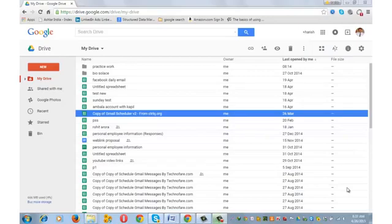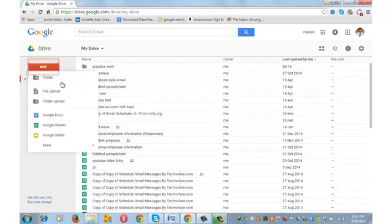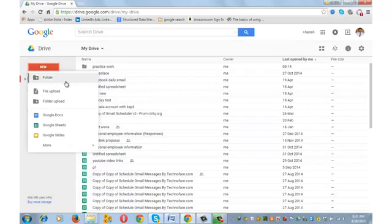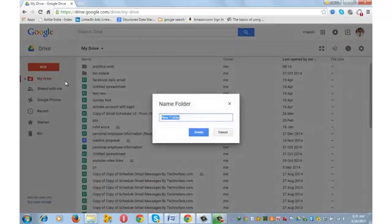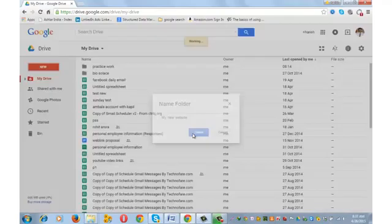Login to Google Drive using your Gmail account, username and password. Once you are on your drive, first thing that you need to do is to create a new folder for which click on new, go to folder and name this folder. I am naming it as my new website, create.